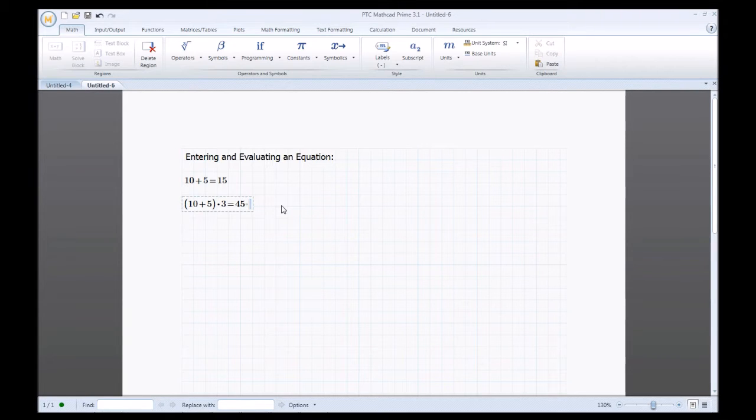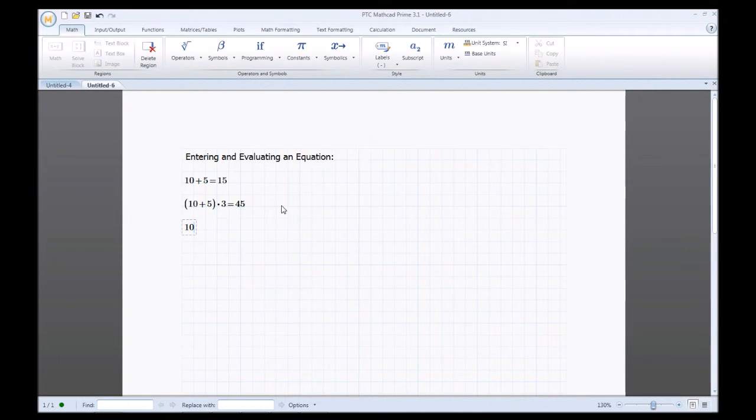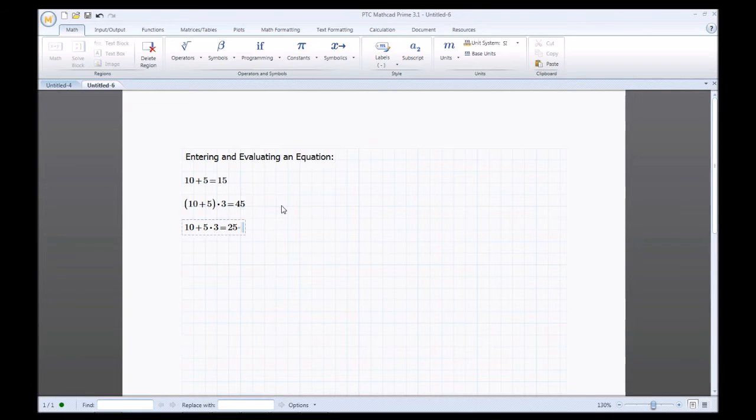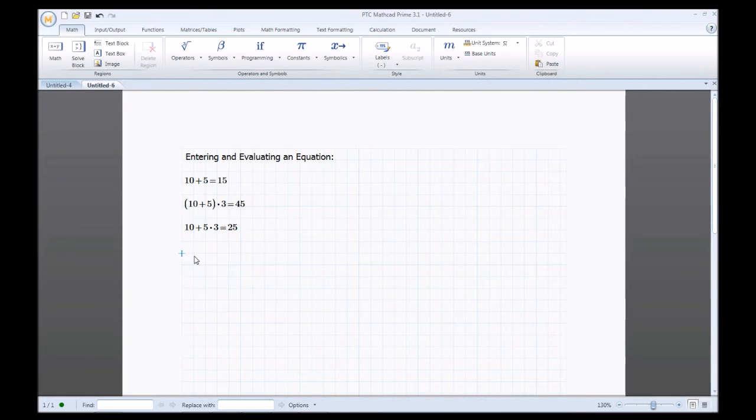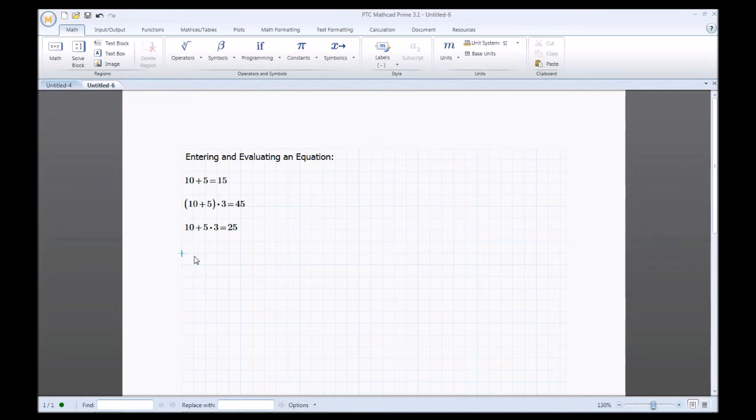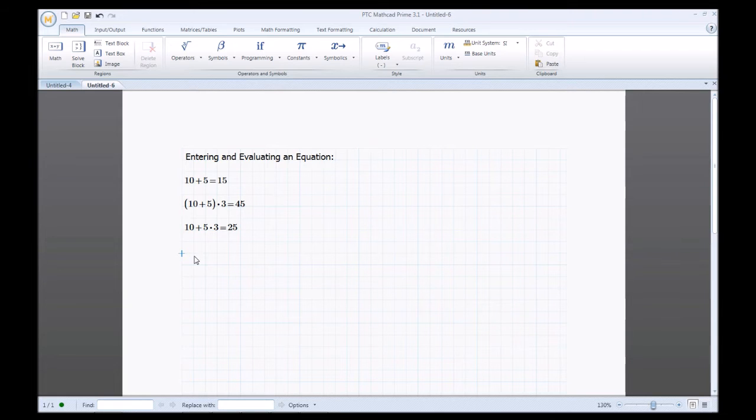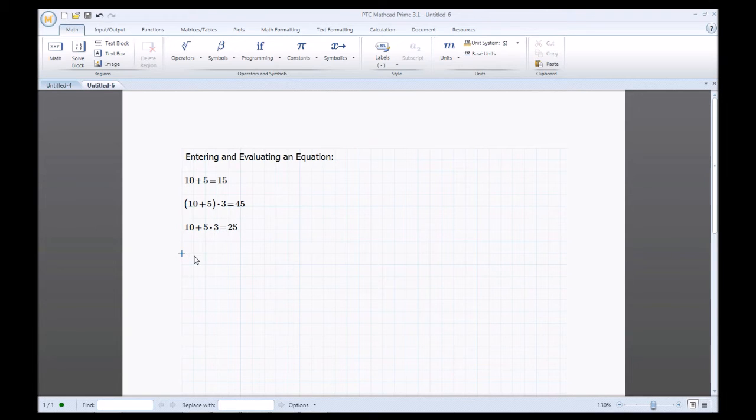Now to show you the difference, if I would just do 10 plus 5 times 3 equals 25. So MathCAD does follow proper operator conventions so if you have parentheses, exponents, division symbols it'll apply those in the order in which is appropriate.